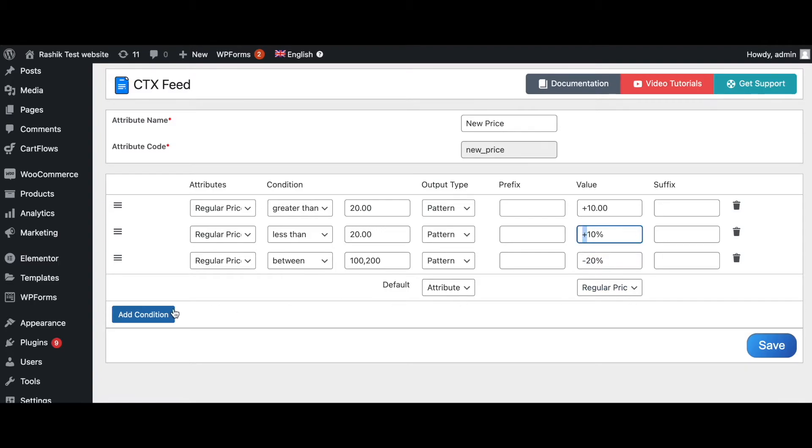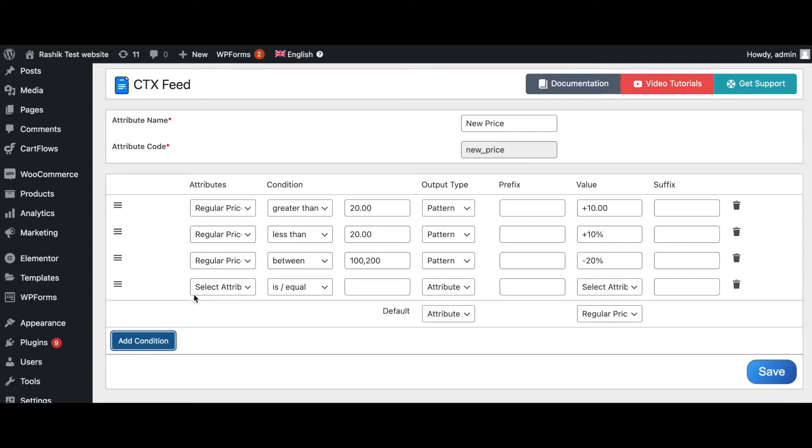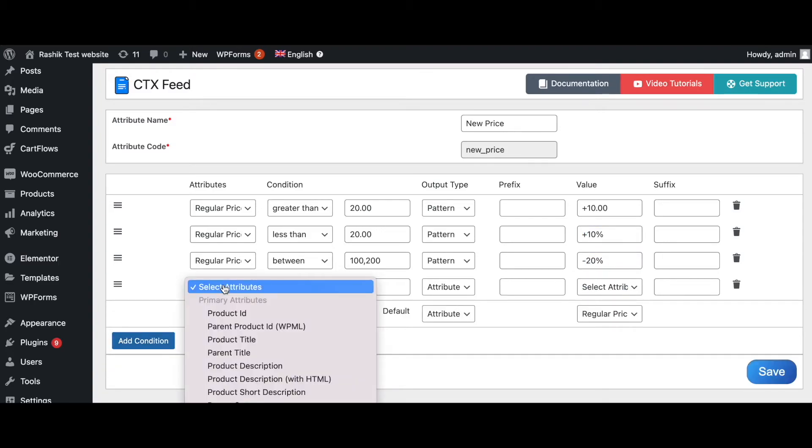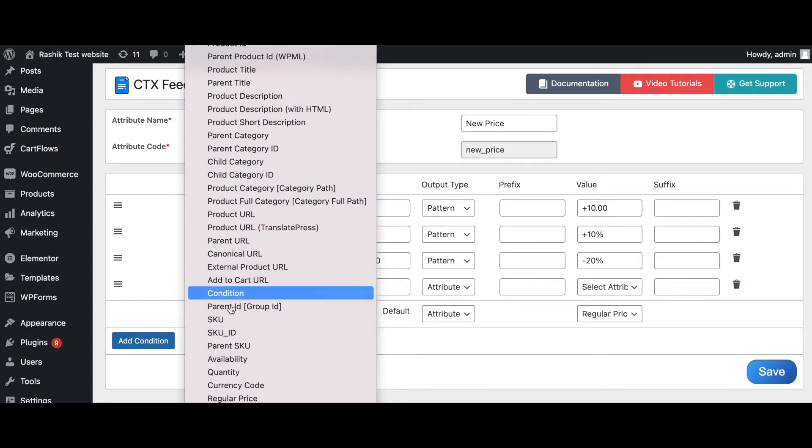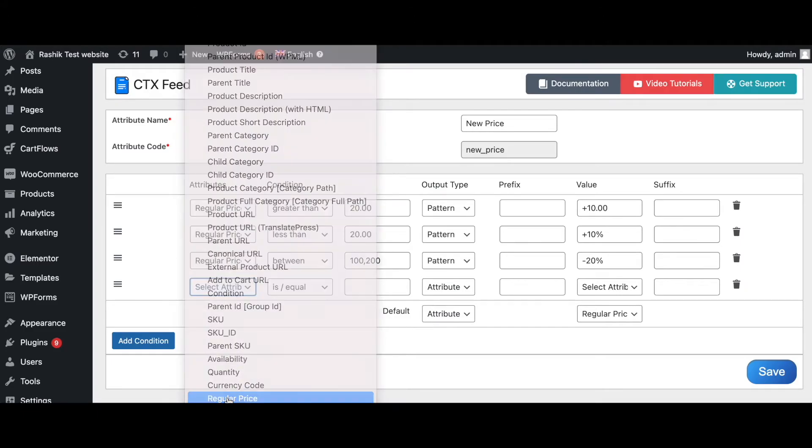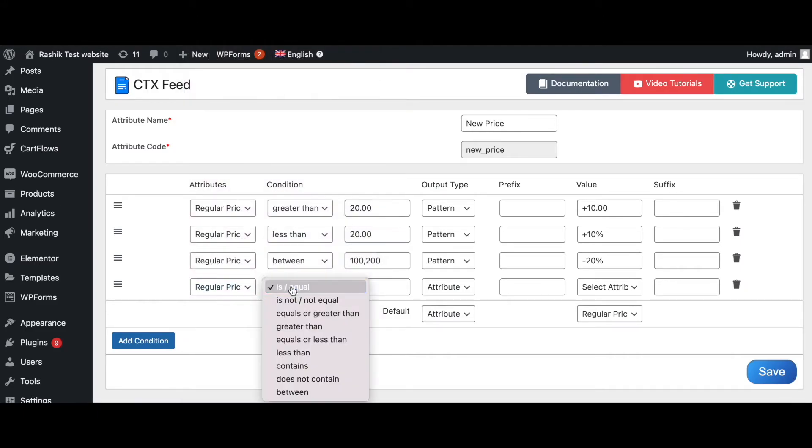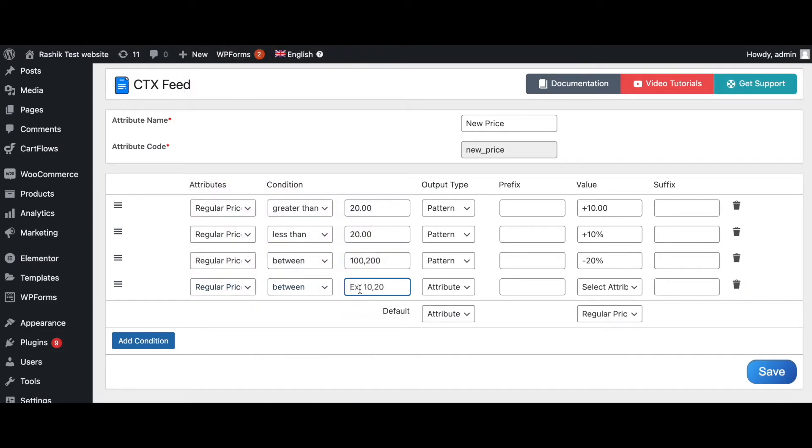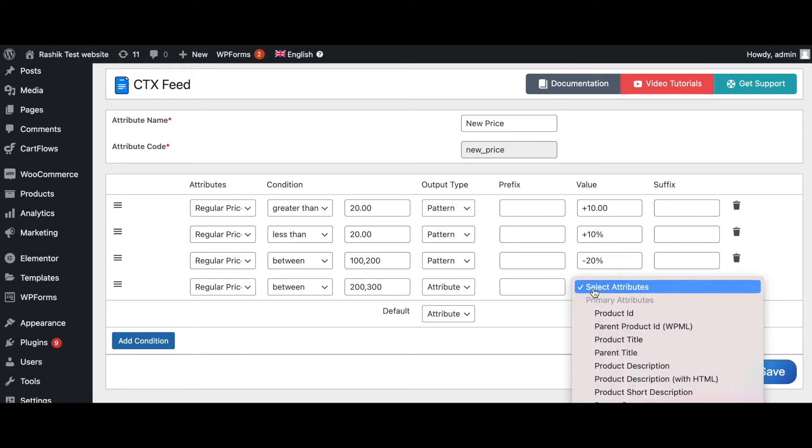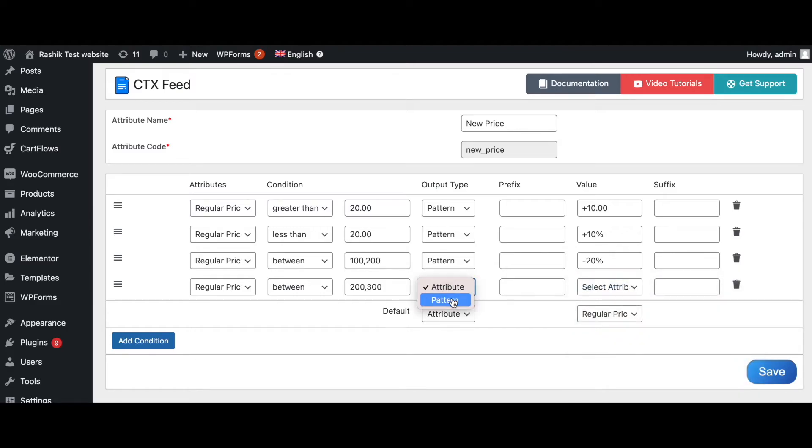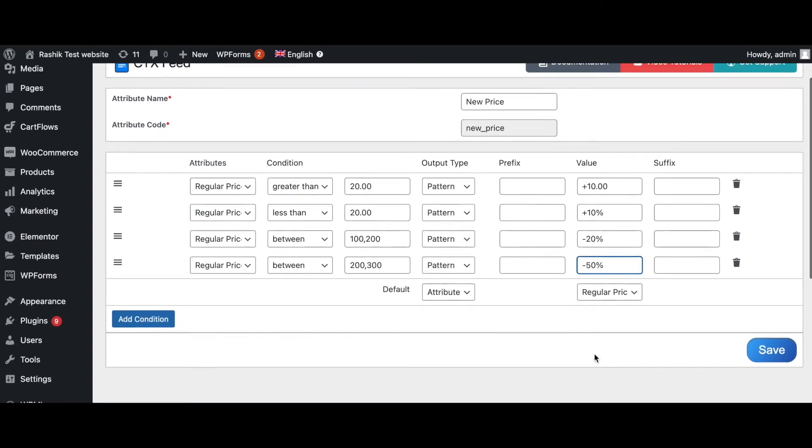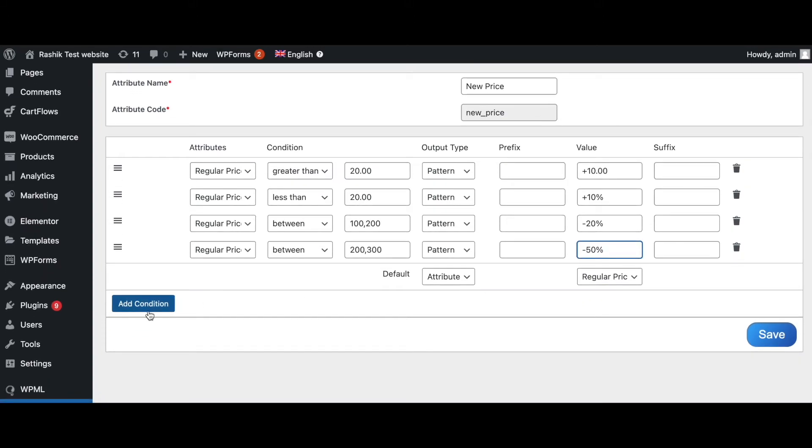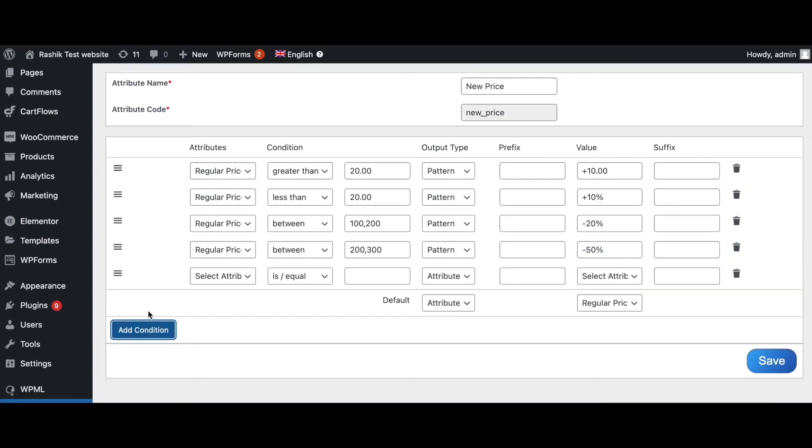And that's another one. Let's say when the regular price is in between, let's say $200 and $300, we're going to give them a bigger discount of, let's say, 50%, minus 50%. Let's do that. Let's add another one.